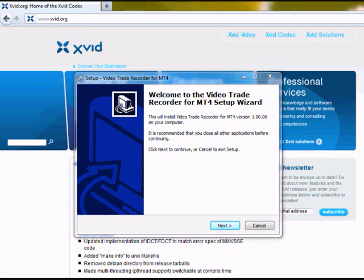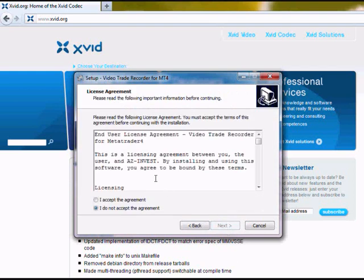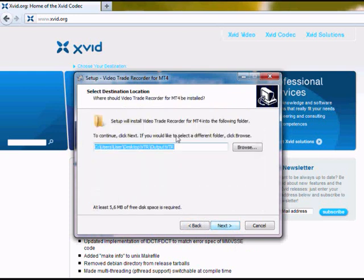Let me just quickly walk you through the Video Trade Recorder setup. Once you download the installation file, you just follow the instructions of the installer.